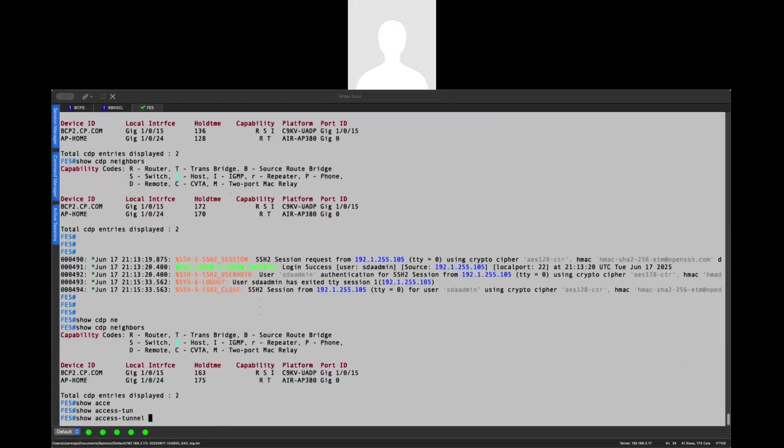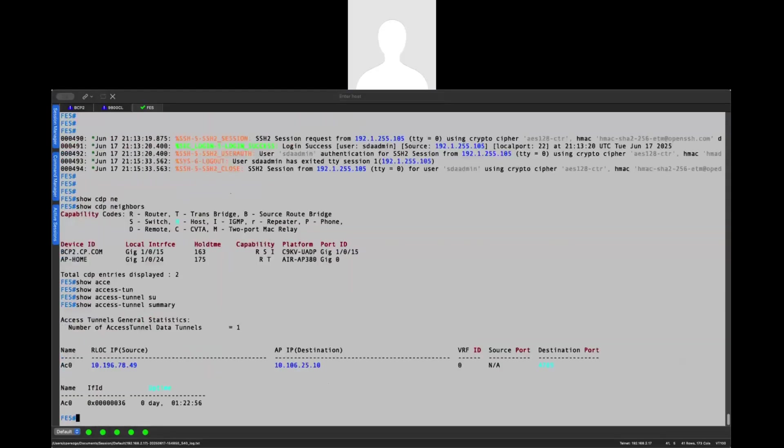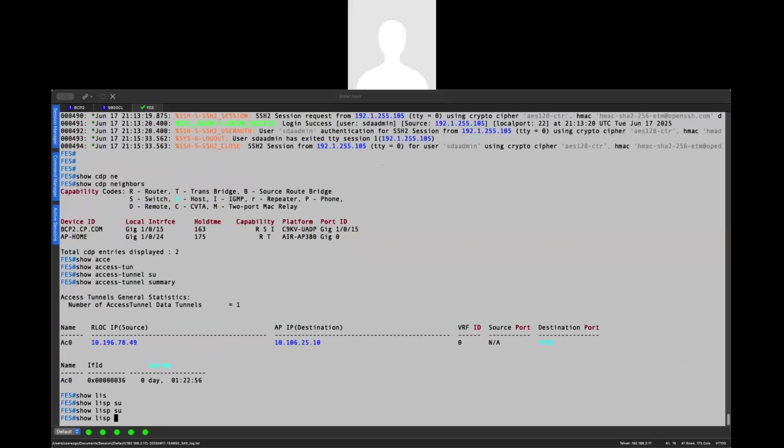So if we check the show access tunnel summary, you will see that I have my access tunnel app, which is what is going to be used for VXLAN encapsulation. Remember that this switch is an SDA switch, it's a fabric edge switch.